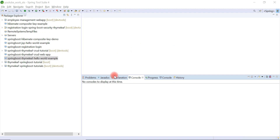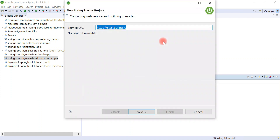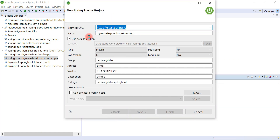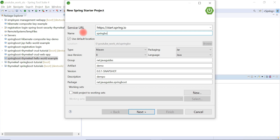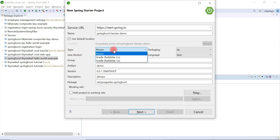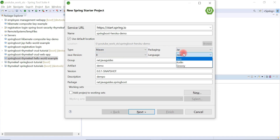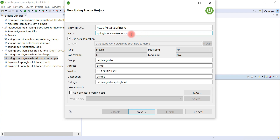Let's open Eclipse STS IDE. Go to File > New and choose Spring Starter Project. This is the Spring Initializer website integrated in Spring Tool Suite IDE, so we can use it to quickly create a Spring Boot project. Let's give the application a name like 'spring-boot-heroku-demo', choose type as Maven, packaging as JAR, Java 8, group ID as net.javaguides, and artifact as spring-boot-heroku-demo.